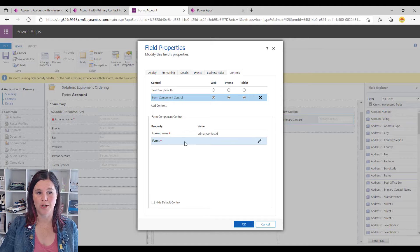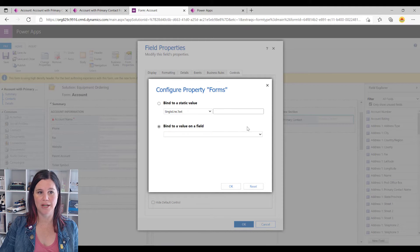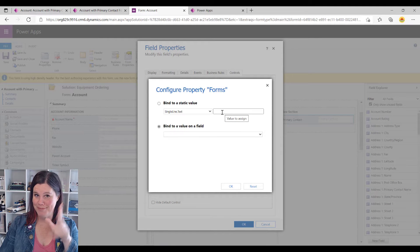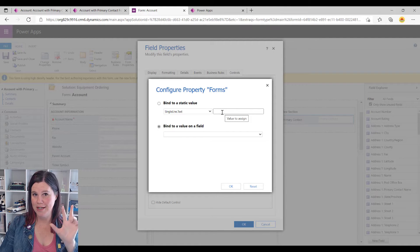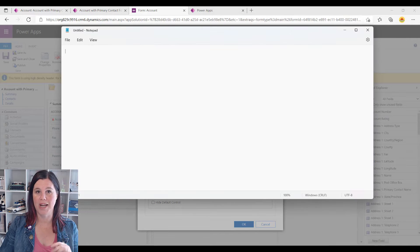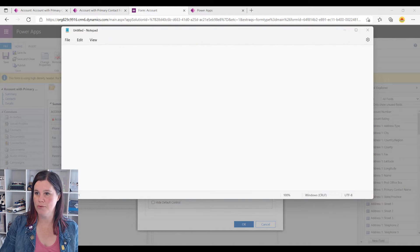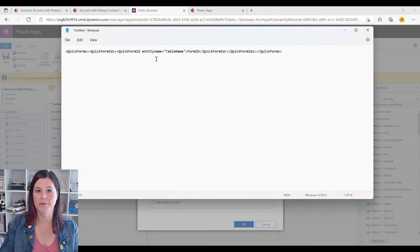Now one final step — we're going to go into Forms and click on the little edit icon. We need to put a little XML snippet in here, and I'm going to make this easy for you. You're going to need a couple of things open to make this work. First of all, open Notepad and grab this snippet from the description and paste it into Notepad.